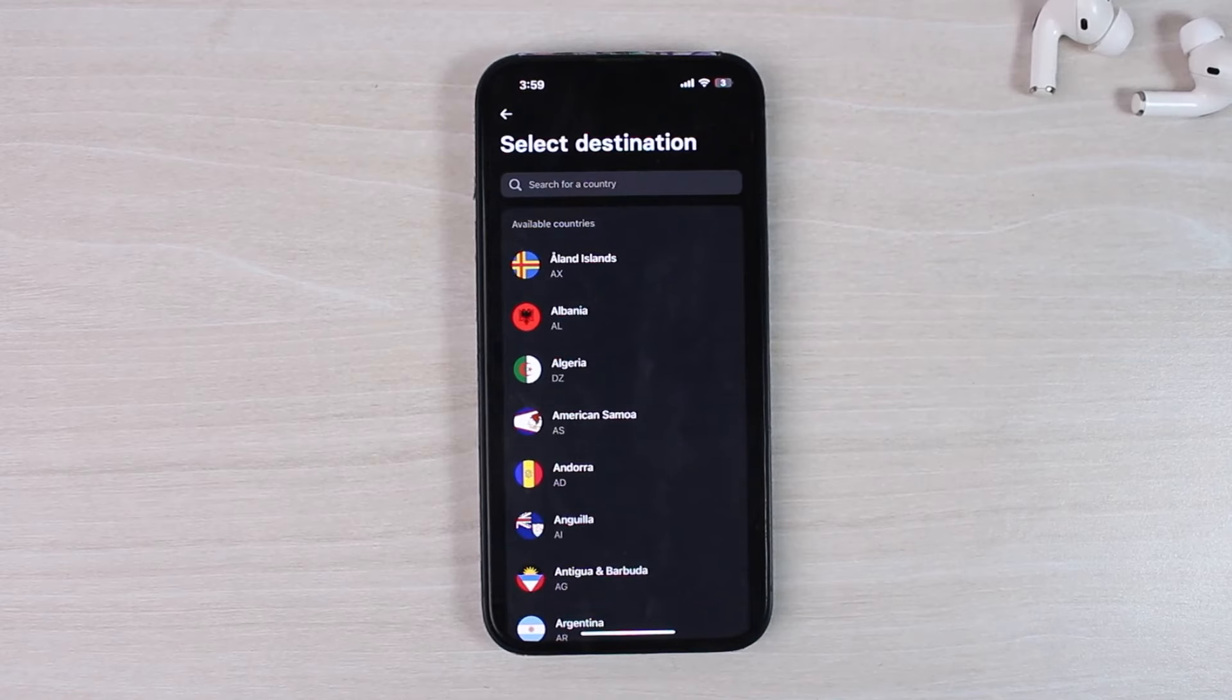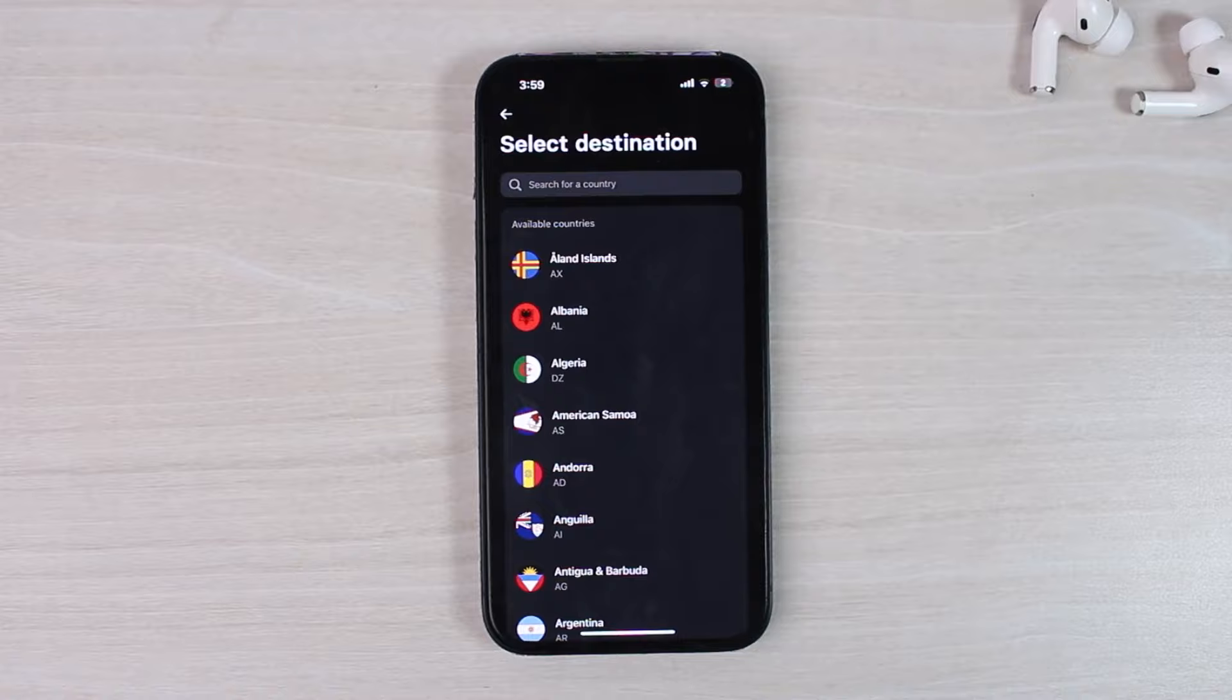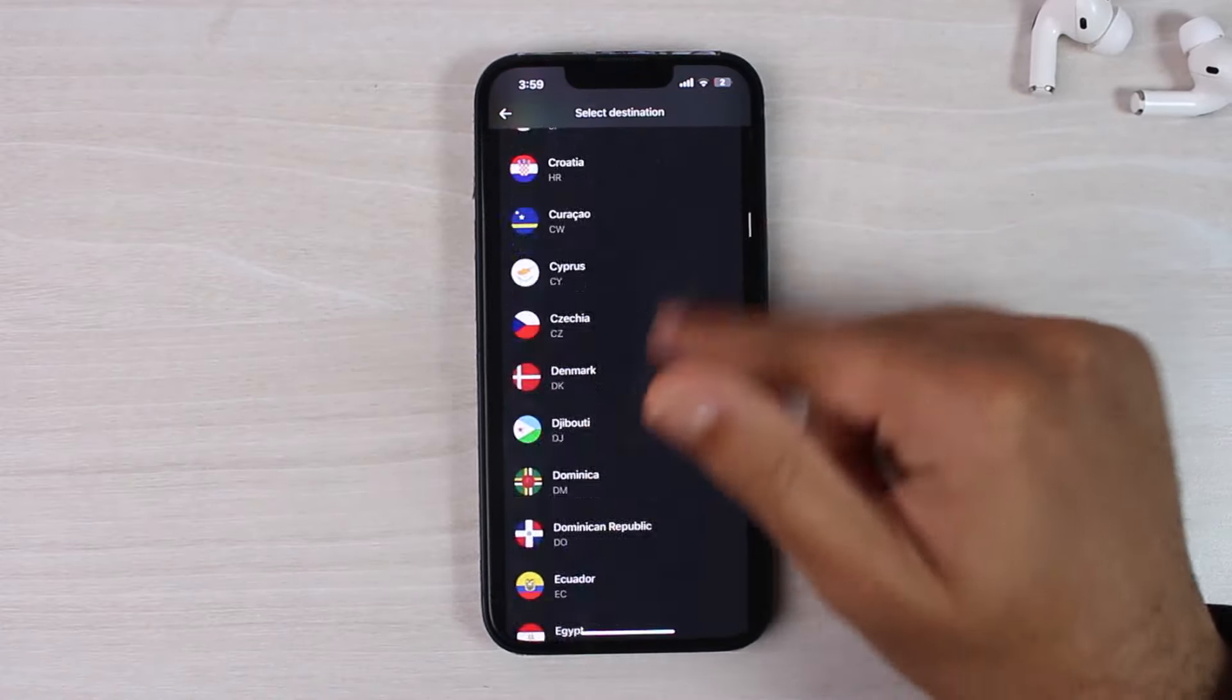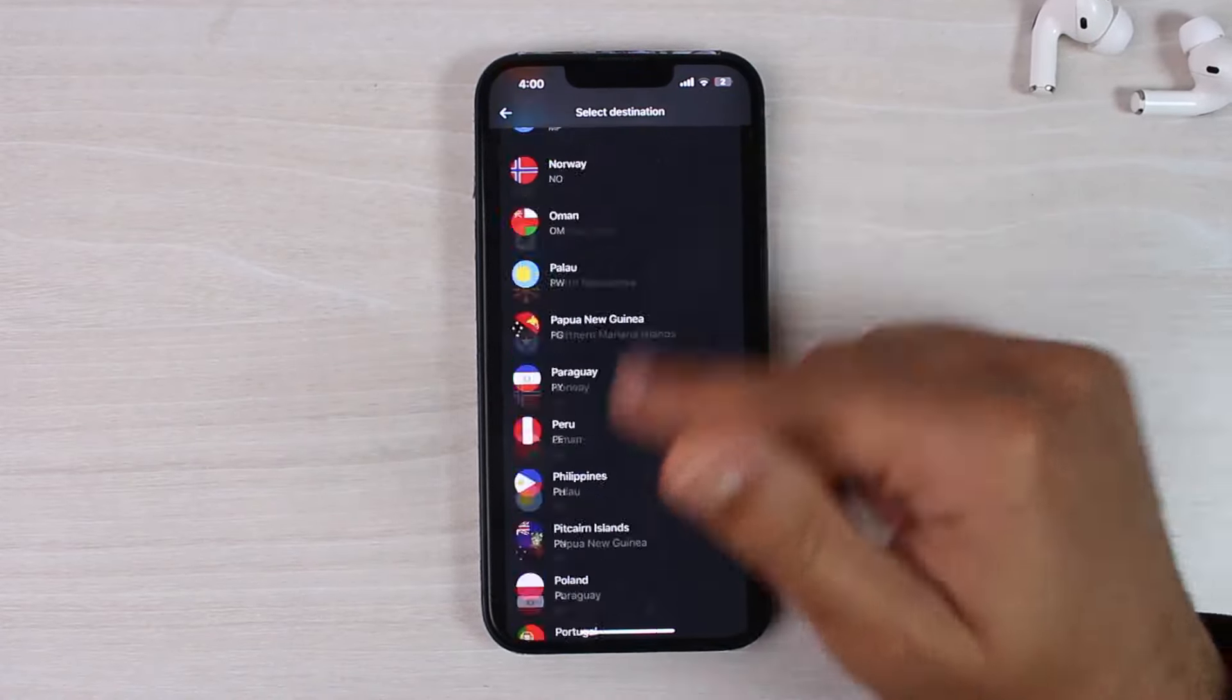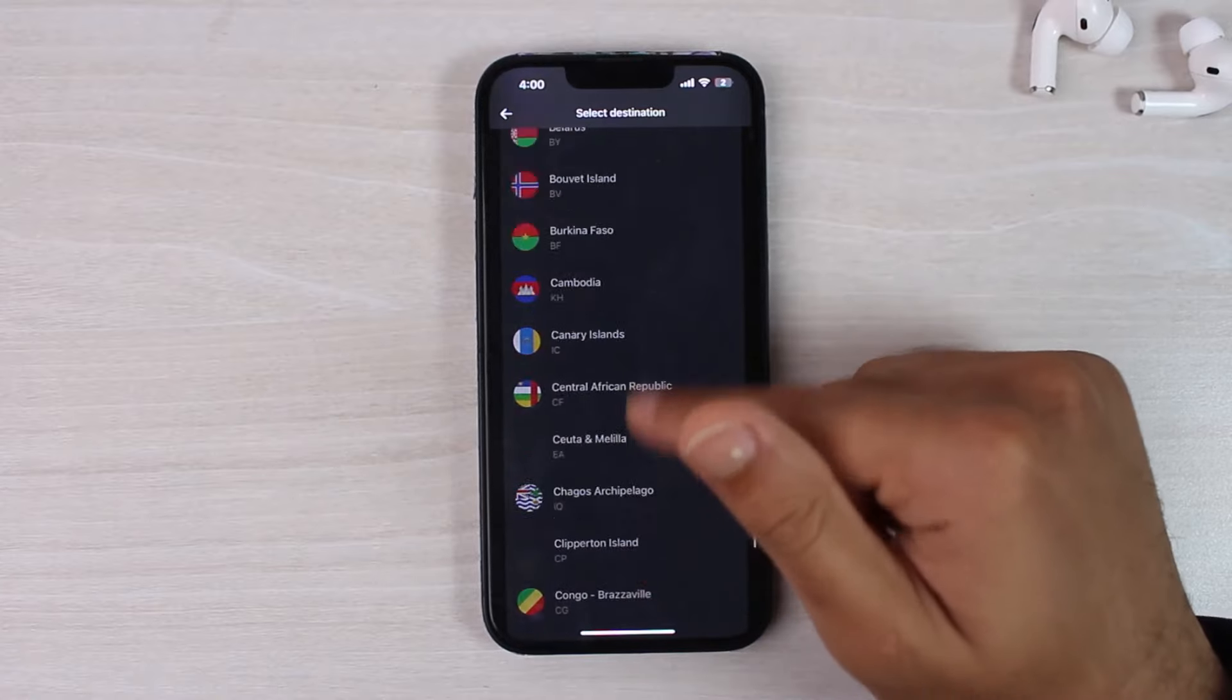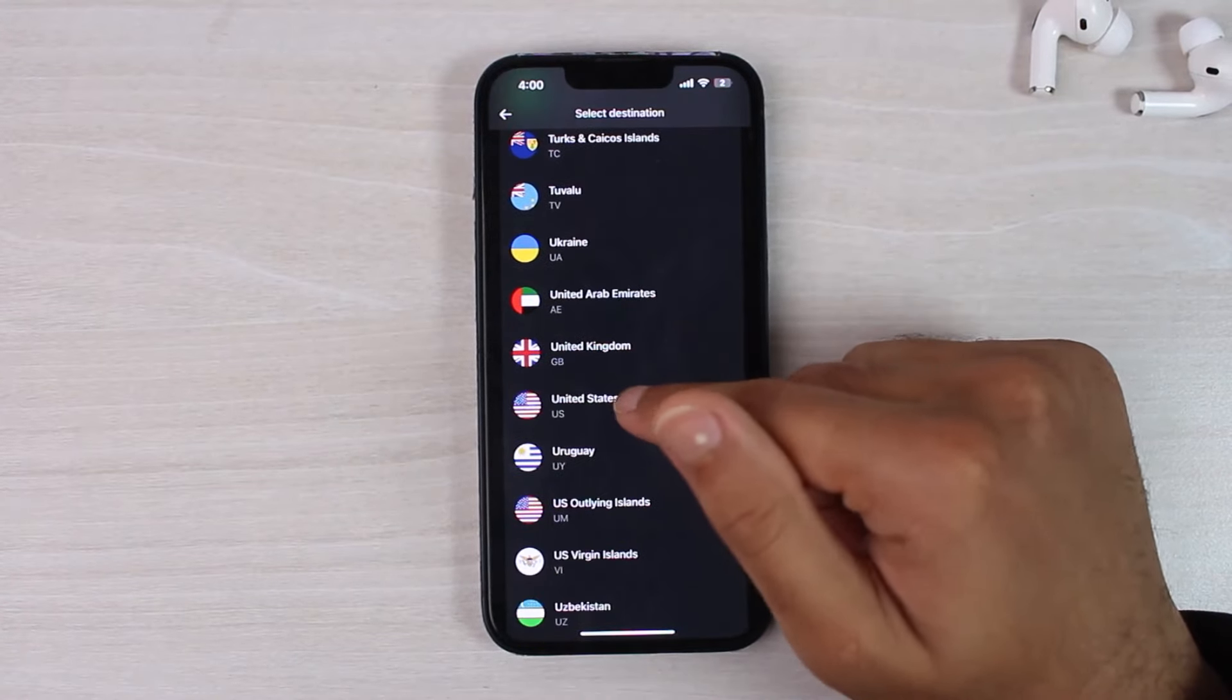After that, you'll have to select your destination country. So currently, as I'm in UK, and let's say I want to send the money to United States. So all you have to do is find United States over here and then tap on it.